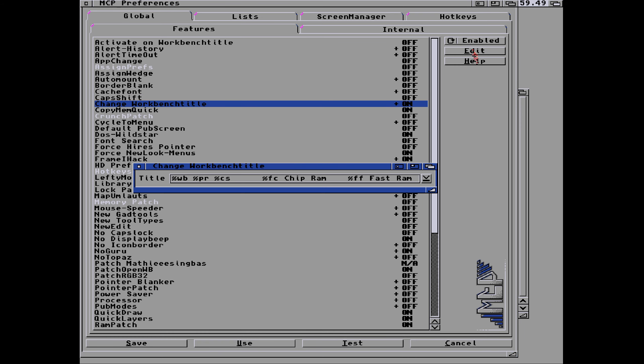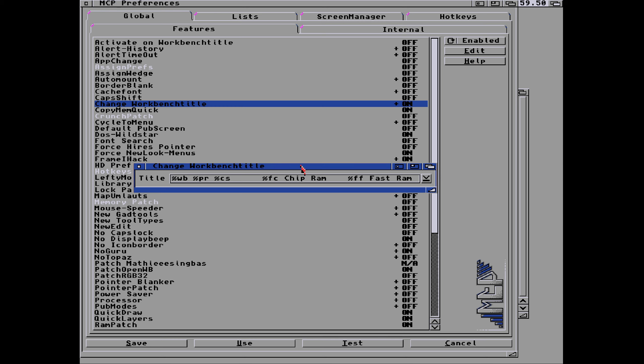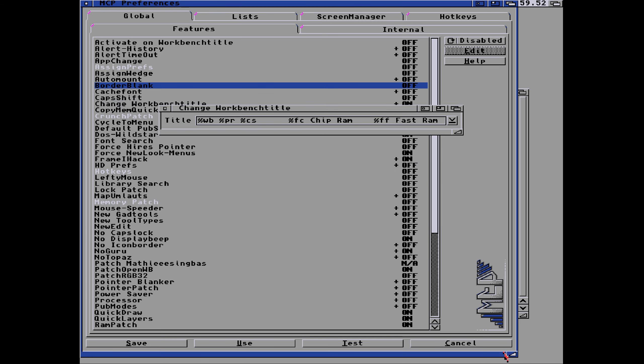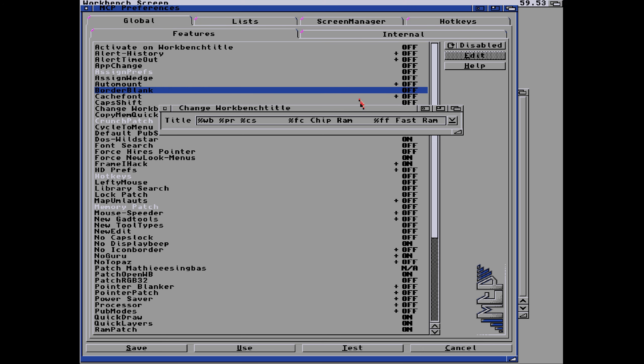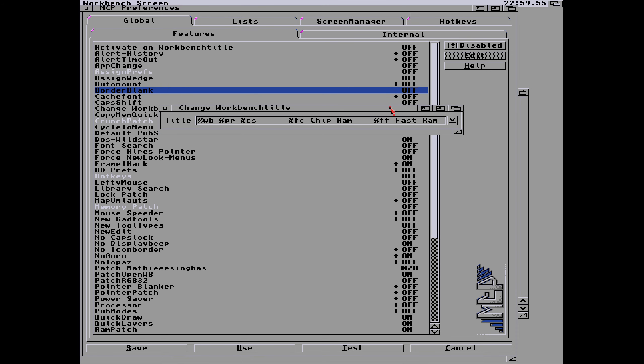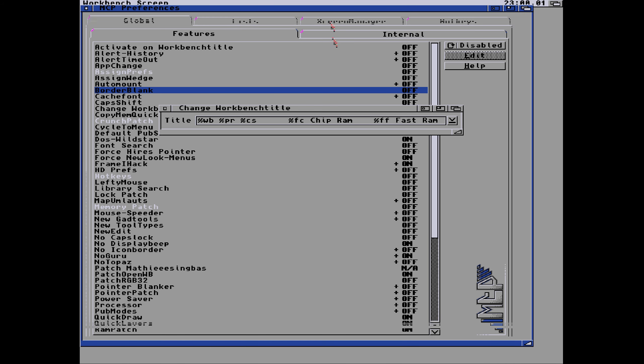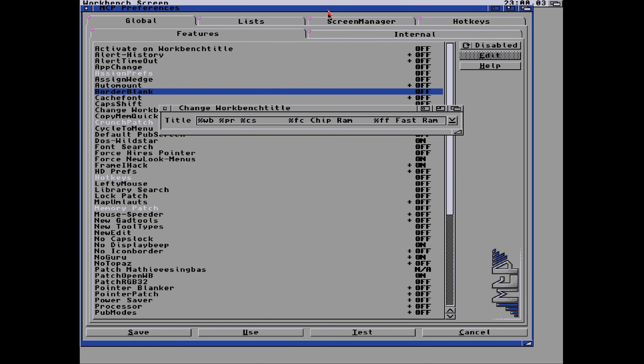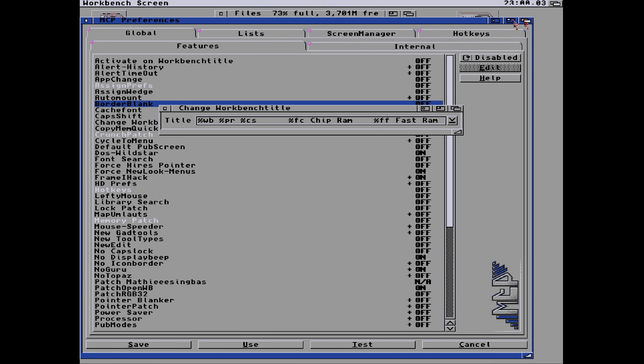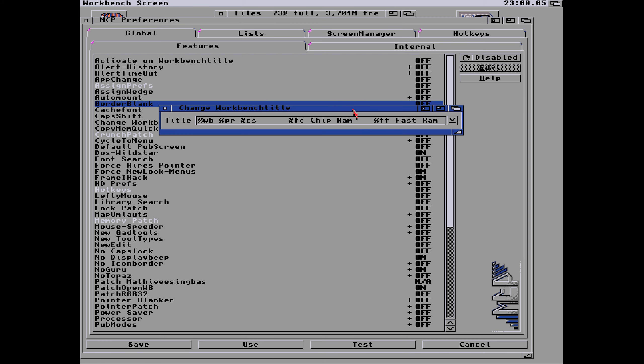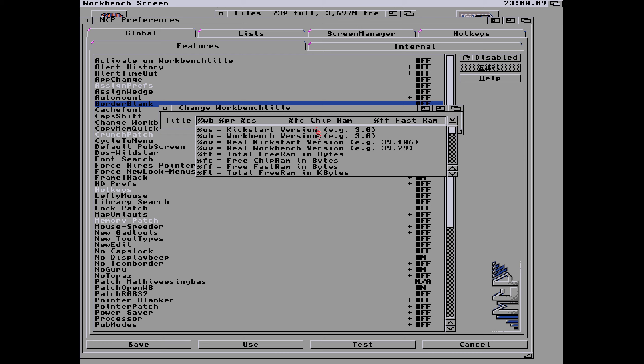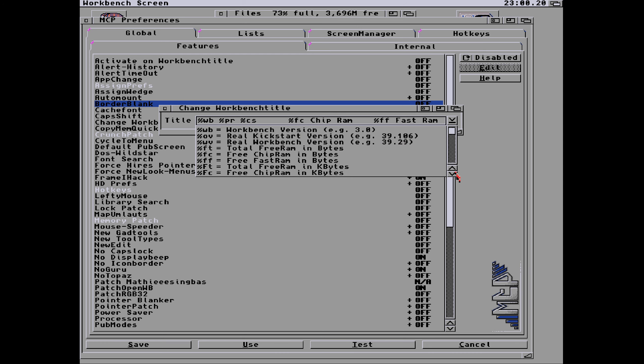Change workbench title, that's what we need to find. So in this change workbench title we've got a number of options. You can see if I move the screen around a bit and click on those, it's changed workbench title. We've got title WB, title PR, title CS, chip RAM, fast RAM. If you pull down the drag box you can see that that refers to specific things. Kickstart version, i.e. the actual version. And WB which is the workbench version, that's what we've got installed at the moment.